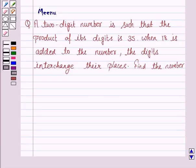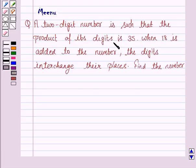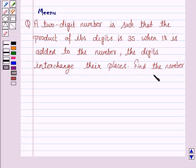Hello and welcome to the session. Let's work out the following problem. It says a 2-digit number is such that the product of its digits is 35. When 18 is added to the number, the digits interchange their places. Find the number.